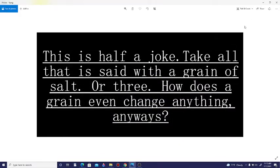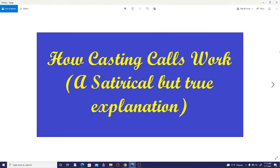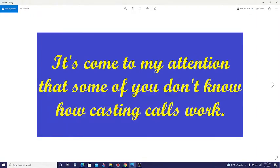This is half a joke. Take all that is said with a grain of salt. Or three. How does a grain even change anything, anyways? How Casting Calls Work: A satirical but true explanation.